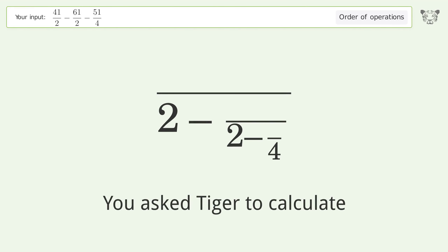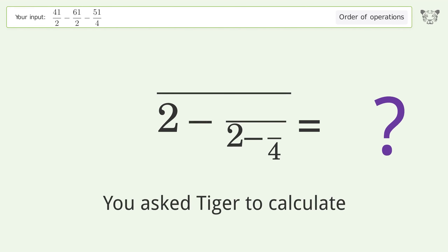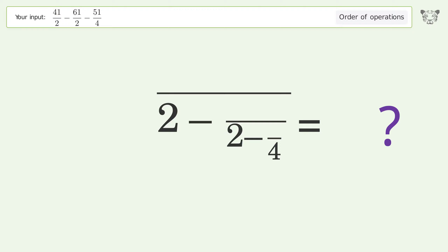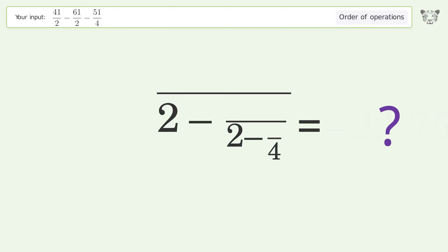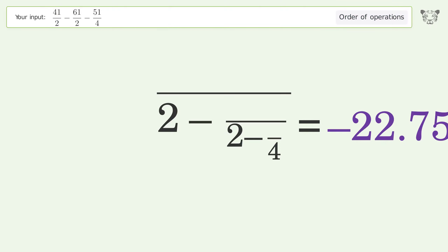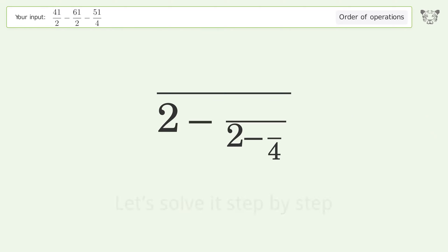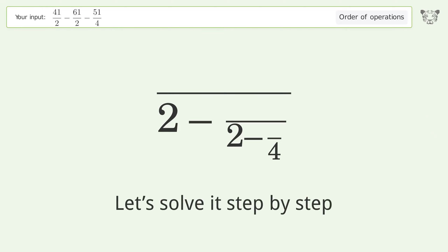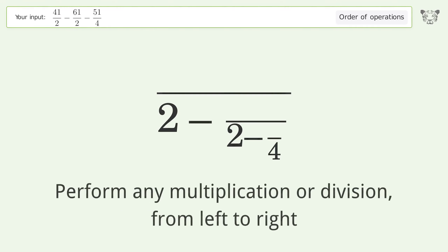You asked Tiger to calculate. This deals with the order of operations. The final result is negative 22.75. Let's solve it step by step.